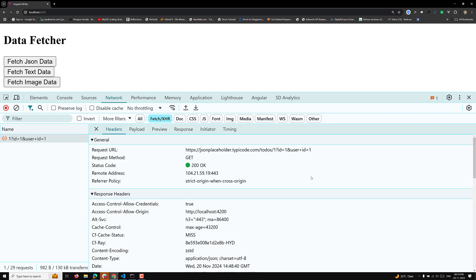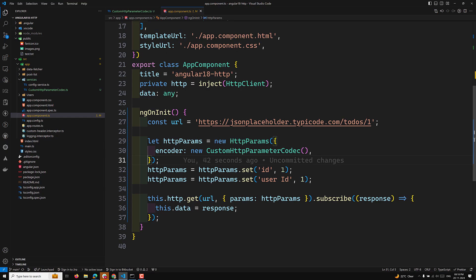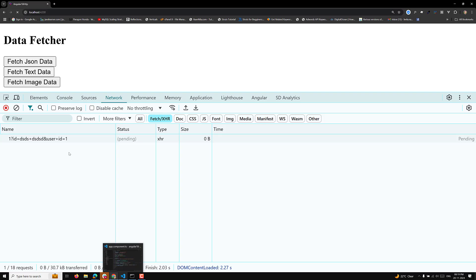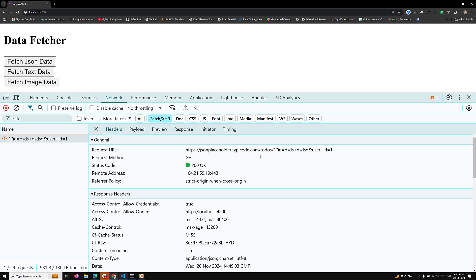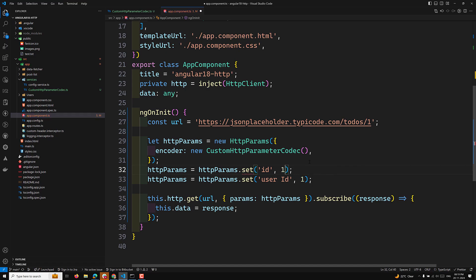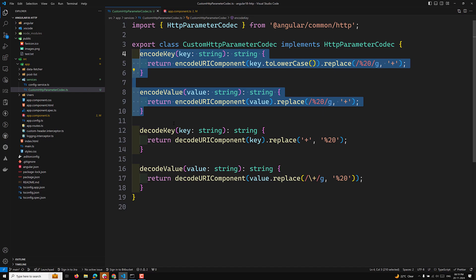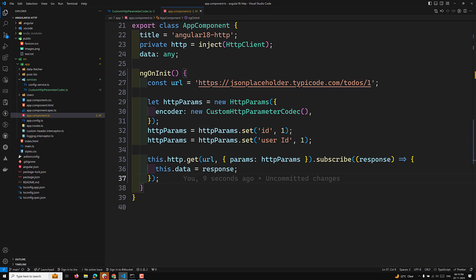So encode key and encode value are working fine. For example, if you have values with spaces, that space will be converted into a plus sign, and you can see it in the payload being sent. Now, when is decode key and decode value useful? For example, let's say you have a URL whose query parameters contain encoded values that need to be decoded back.